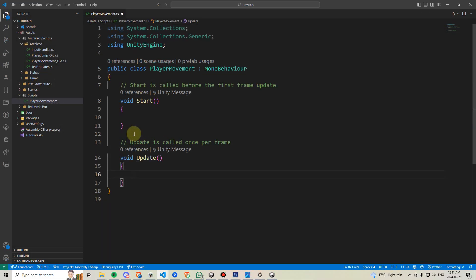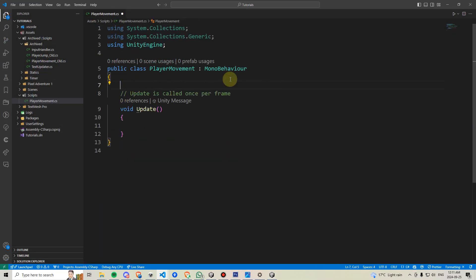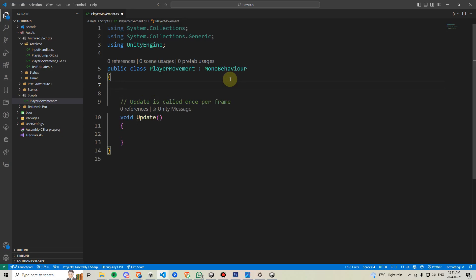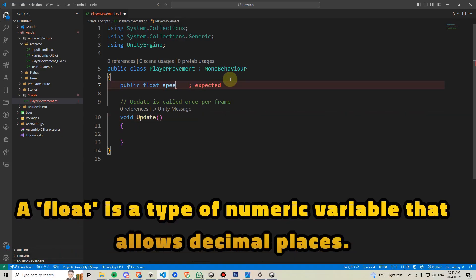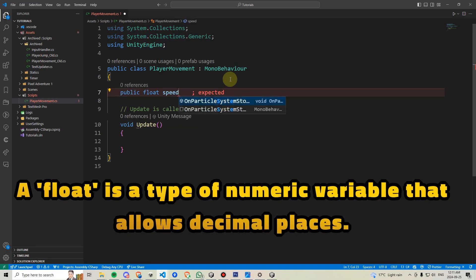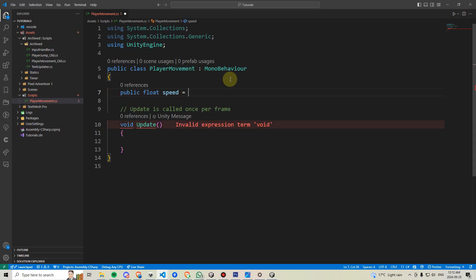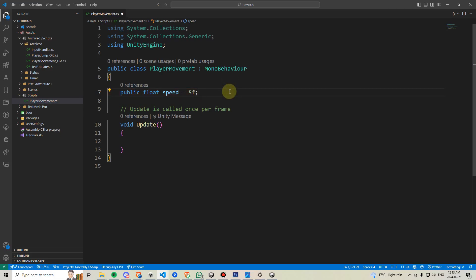For this movement script, we don't need start, so we're just going to go ahead and delete this. We are then going to go here and declare our first variable. This is going to be called public float speed, and by default, it will have a value of zero, but we can change that by just saying equals five. And with float variables, we have to write the letter F after them. Then we end our line by writing a semicolon.